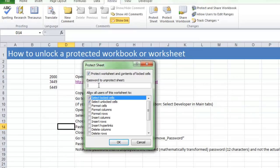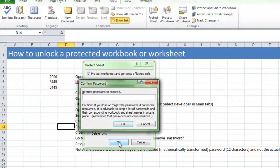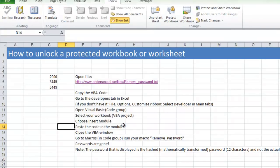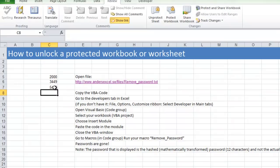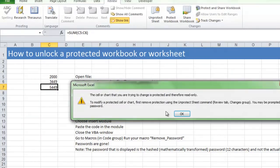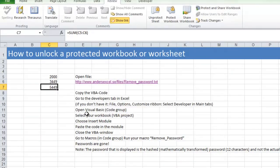So I copy it here and paste it in this part in the Protect Sheet dialog box. Click OK. I have to paste it one more time. Click OK. So now my worksheet is protected, so if I try to do something I get this message.